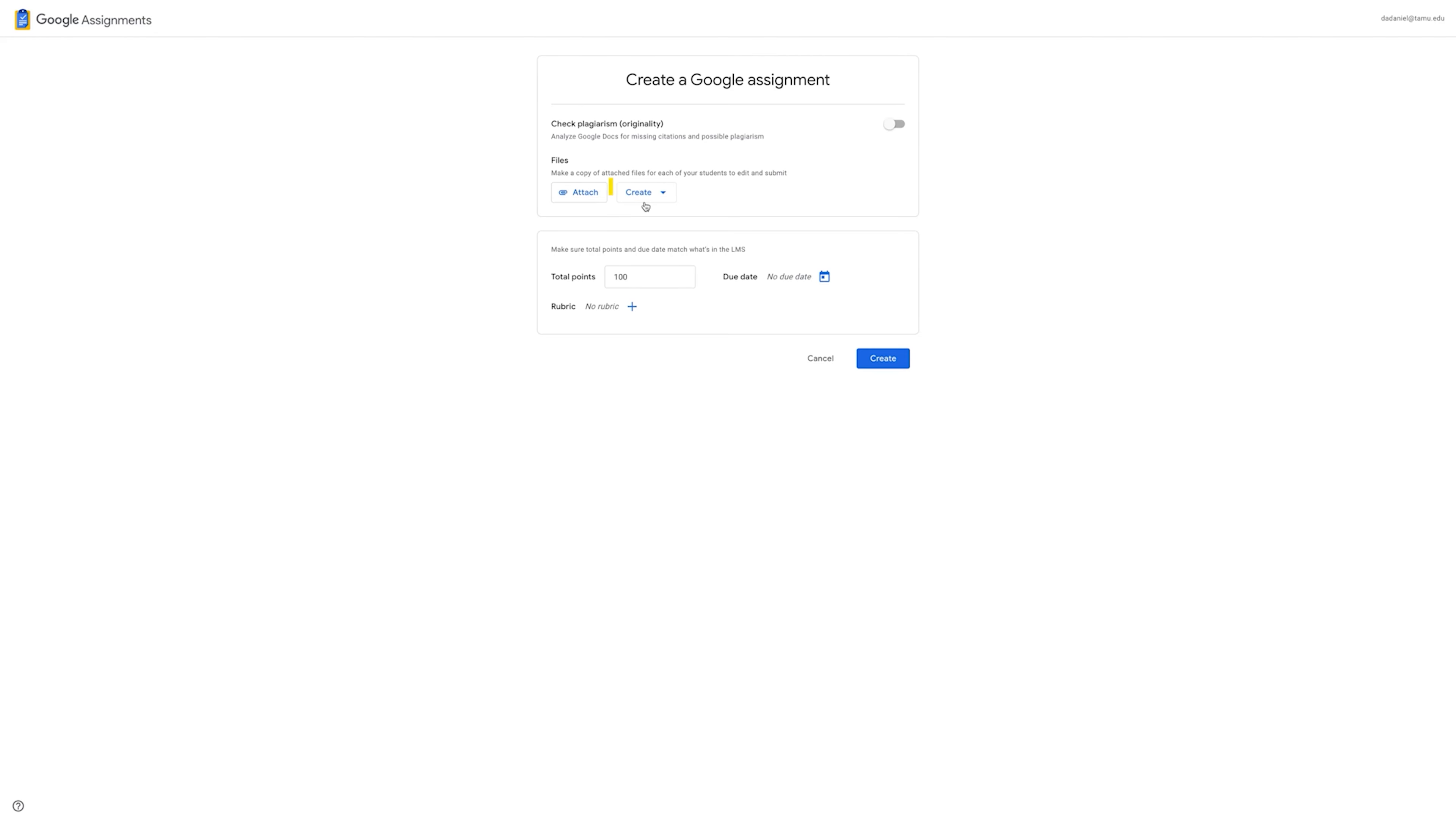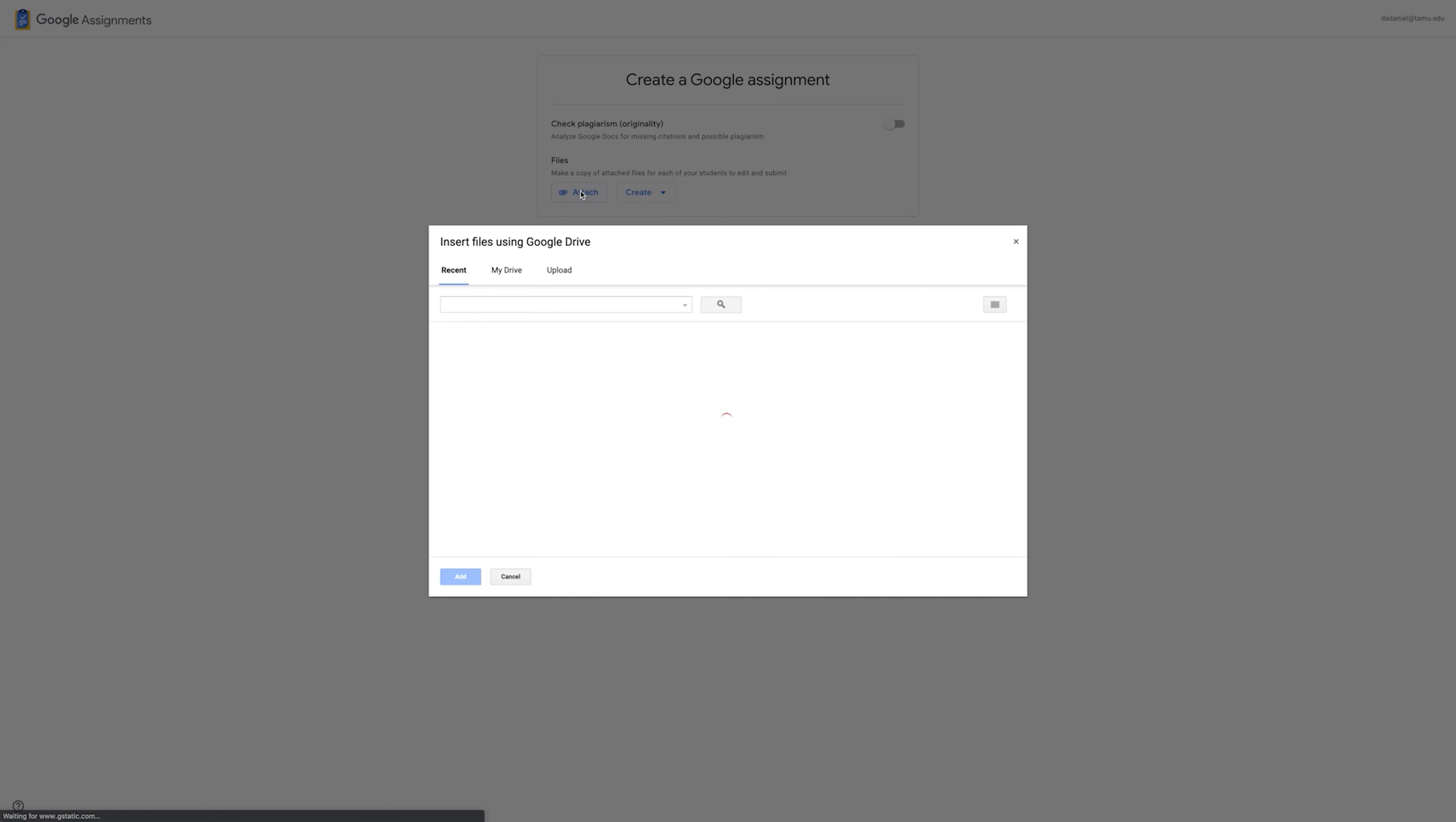Click Attach to go to your Google Drive. Locate the file that you would like to make copies of to be distributed to each student.